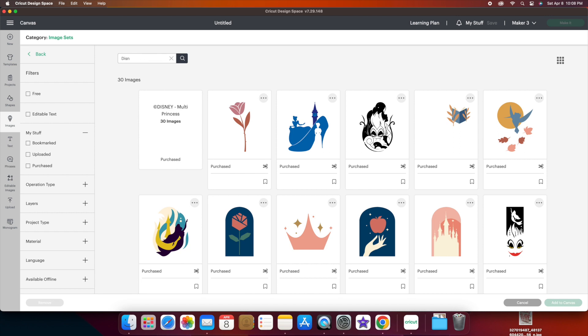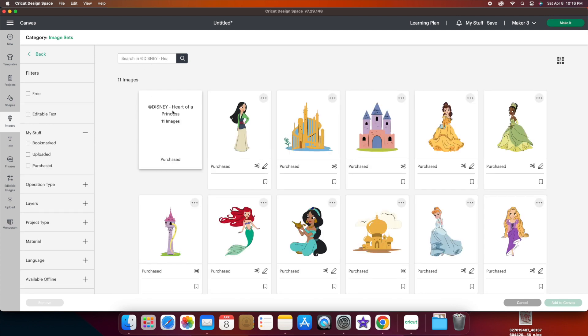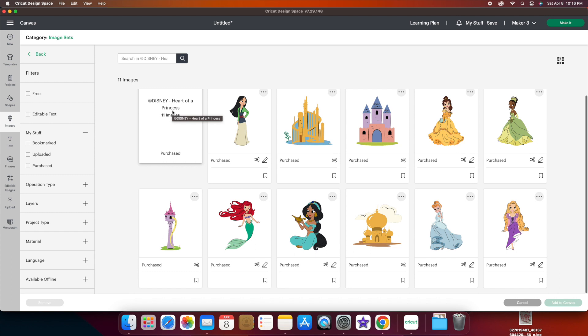Heart of a Princess. Okay, I love the castles in this one. You can definitely change the colors on these. And look at how cute these princesses look. This one's only 11 images but they are really cool.